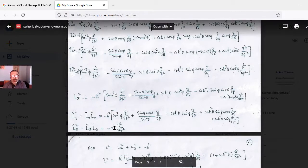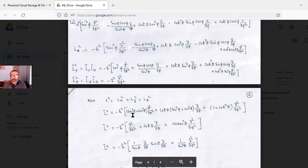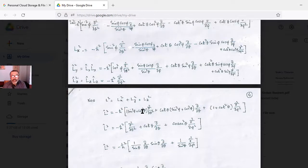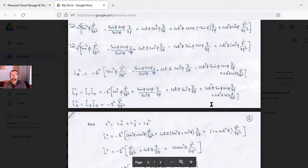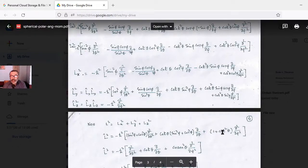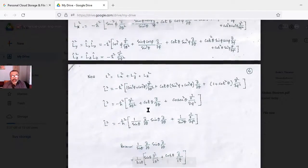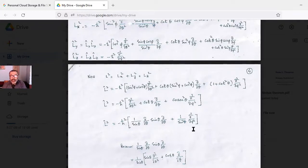When we add Lx² + Ly², several cross terms cancel. Using sin²φ + cos²φ = 1 repeatedly, the angular terms simplify significantly. Adding Lz² = −ℏ² ∂²/∂φ², we get terms (1 + cot²θ) ∂²/∂φ², which can be combined with the θ-derivative terms as (1/sinθ) ∂/∂θ (sinθ ∂/∂θ) + (1/sin²θ) ∂²/∂φ².